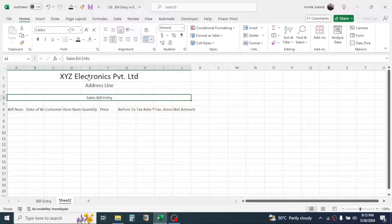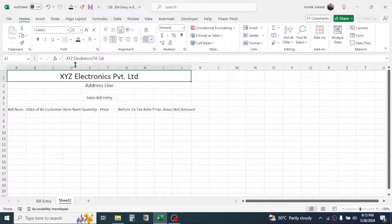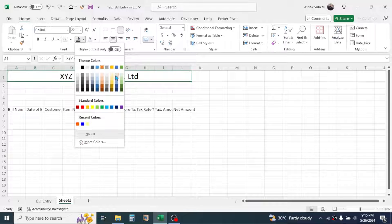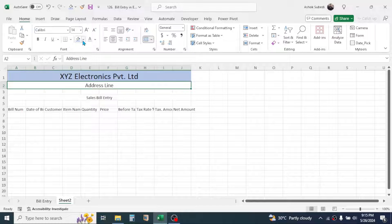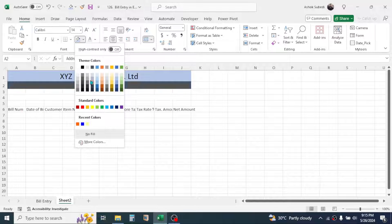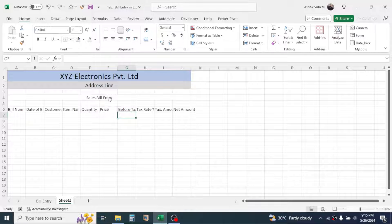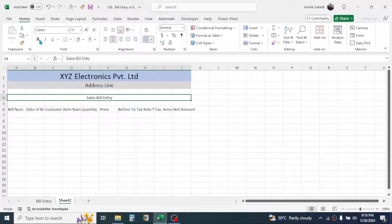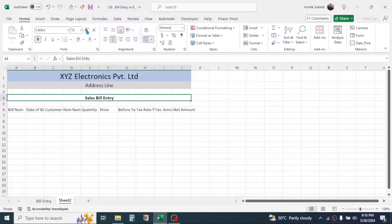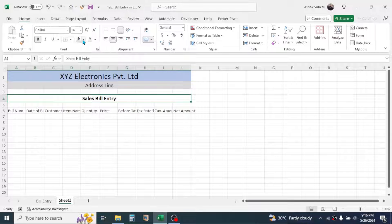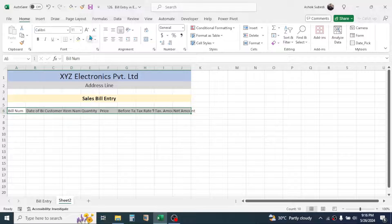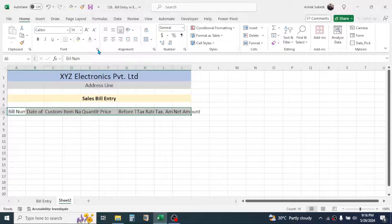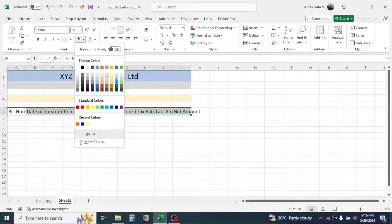Apply a background color to the company name title using the Fill Color option. For the address line also apply a different color. For the 'Sales Bill Entry' title, make it bold, increase its size, and apply a different color. Then select the column headers, increase the font size, and apply a highlight color using the Fill Color option.